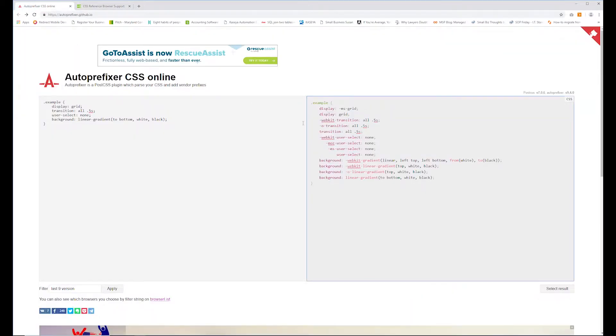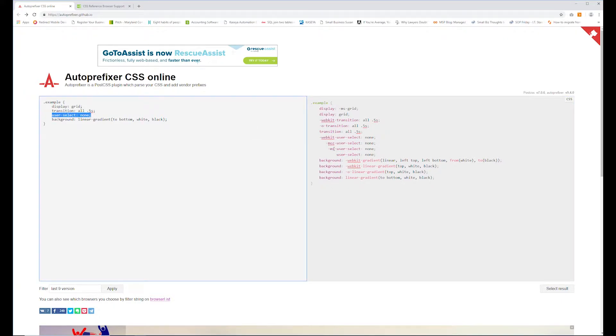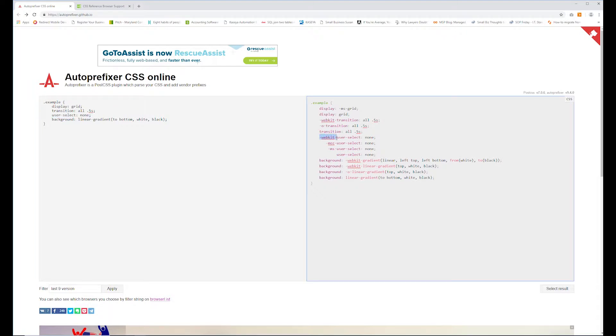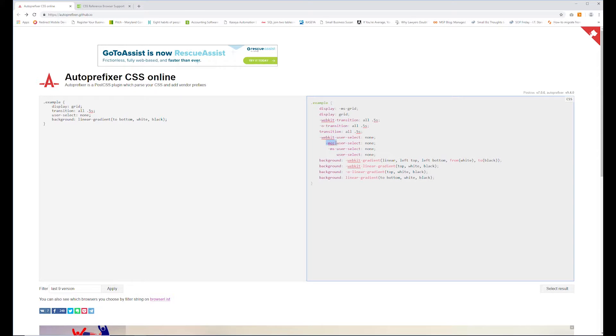So those vendor prefixes that you can see here, for instance, this user select property, we typed it in as user select none. And over here on the right side, it parsed it out to include these vendor prefixes, WebKit, Moz, and MS. So what they are, WebKit is your vendor prefix for everything Android, everything Chrome, everything iOS, and Safari. That prefix encompasses all of those. The Moz prefix is just for the Firefox browser. It's short for Mozilla. And MS is short for Microsoft, meaning it'll work on your Internet Explorer and your Edge browsers.